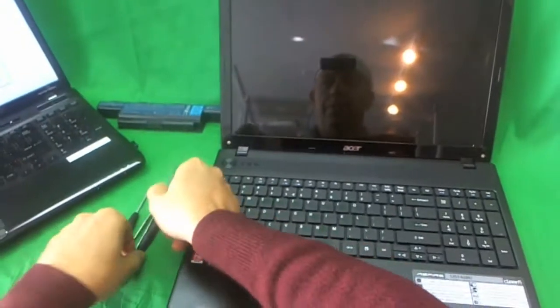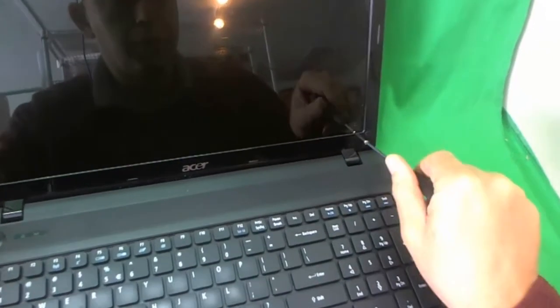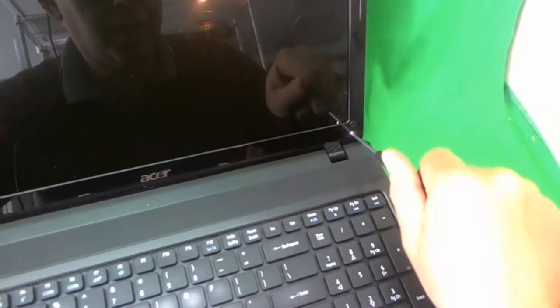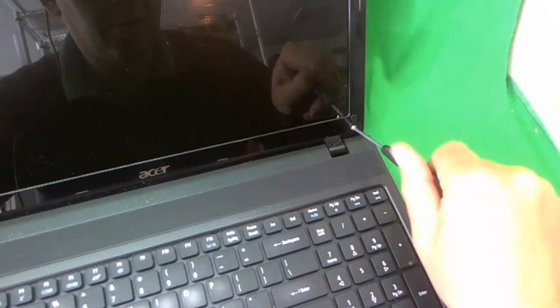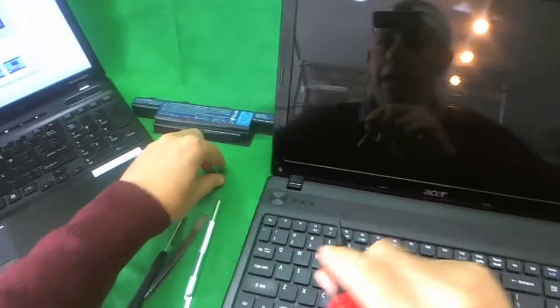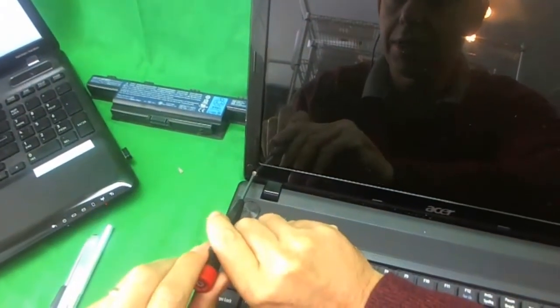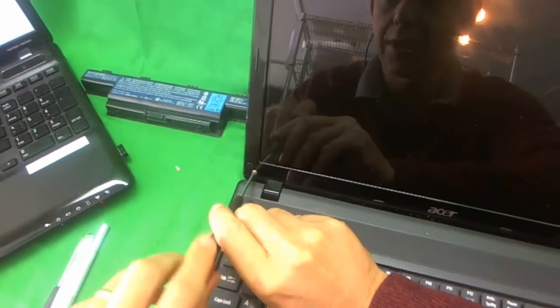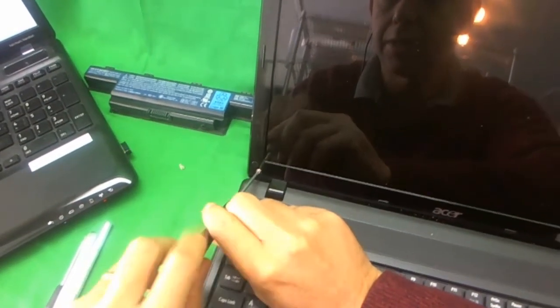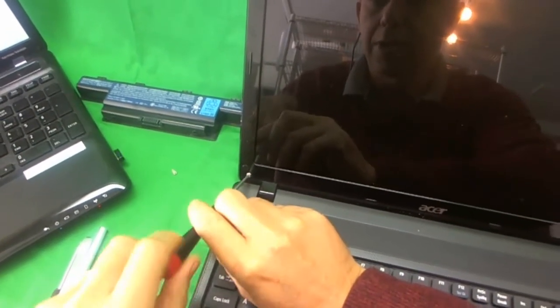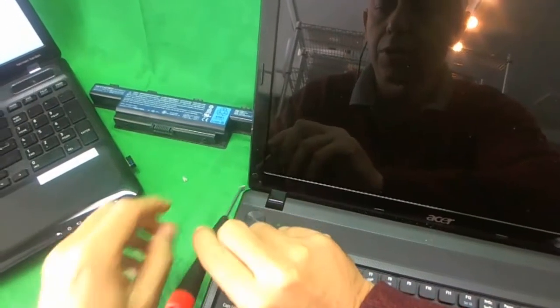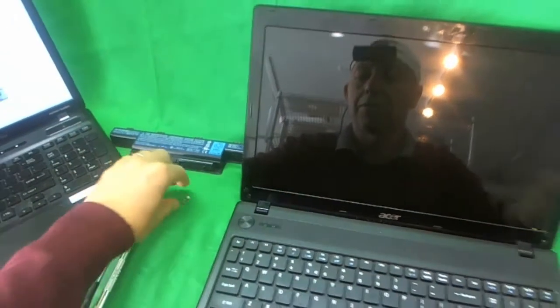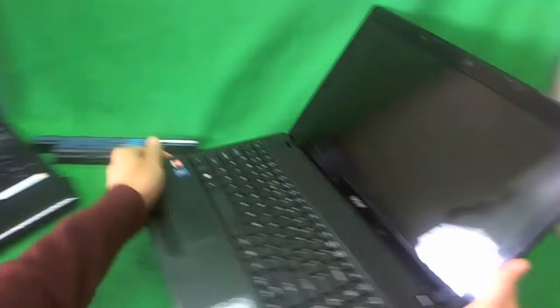After we do that, we use our PH-1 screwdriver to remove the two screws at the bottom. One and two. For each set of screws, I like to keep a separate pile so when you're putting the laptop back together, you know which screws go where. And I like to keep the piles in the order in which I remove them.